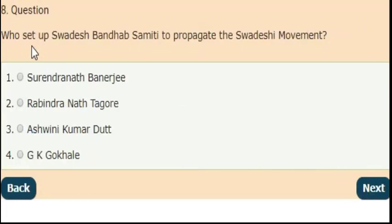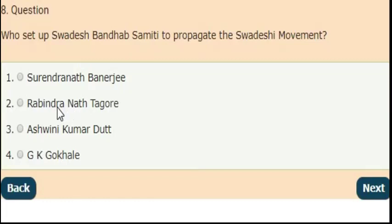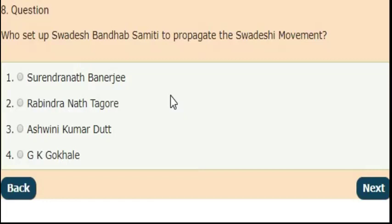Next question: who set up Swadeshi Bandhab Samiti to propagate the Swadeshi movement? The right answer is option 3 — Ashwini Kumar Dutt.